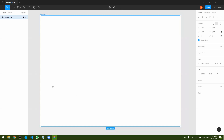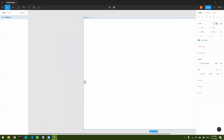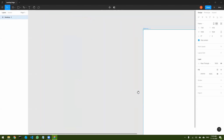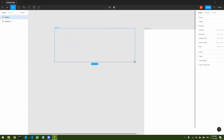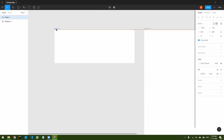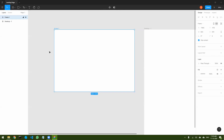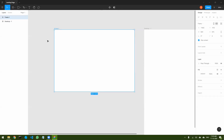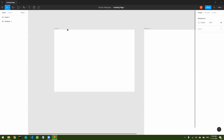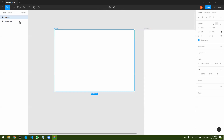Whenever you design a website, you should first have a design system ready. So let's create a simple frame where I'm going to add all my design elements. Let's call this the design system.